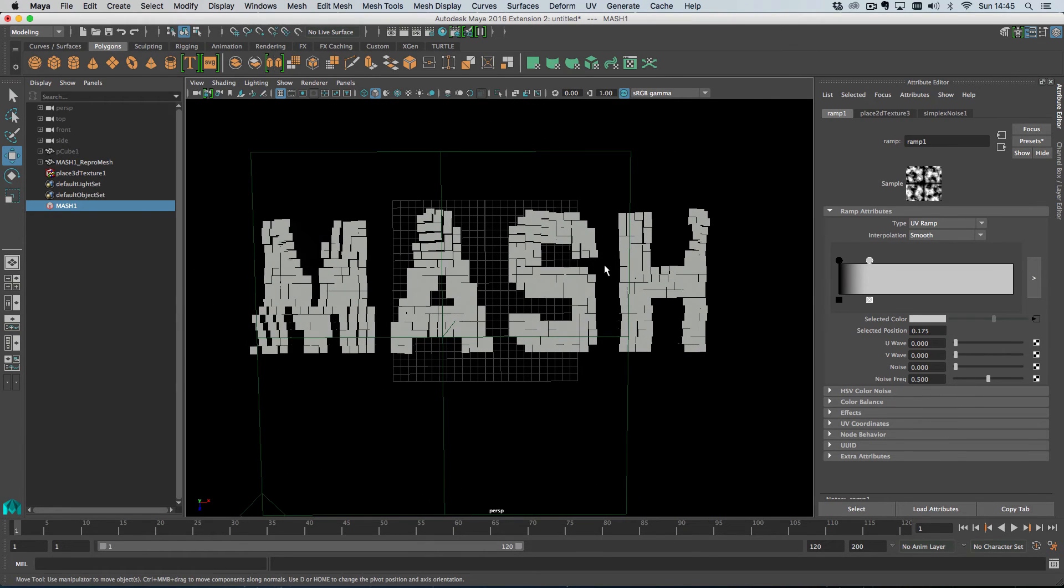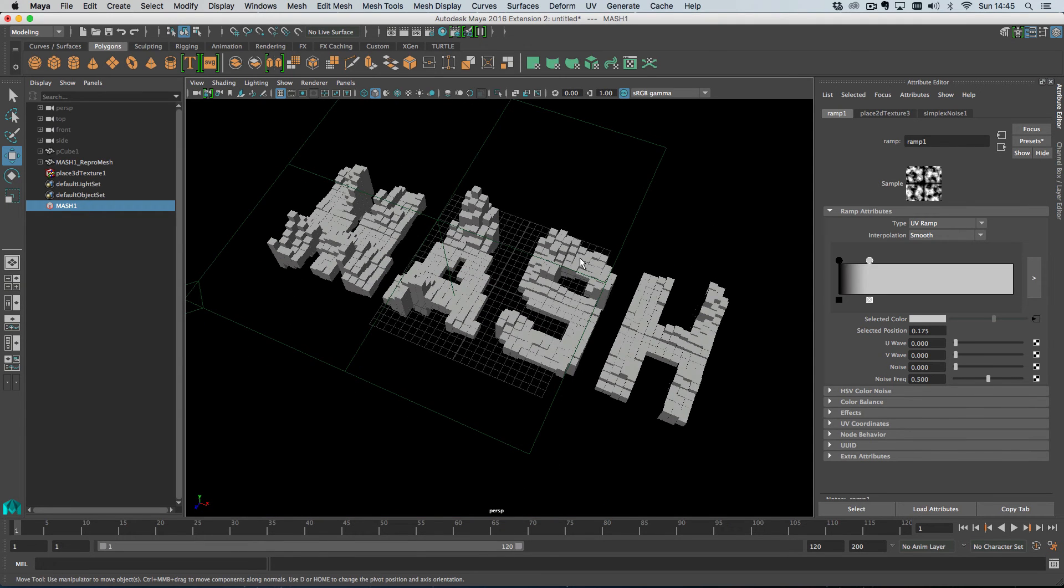So yeah, so create really quick, interesting networks.